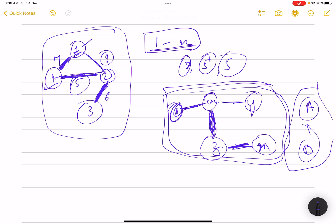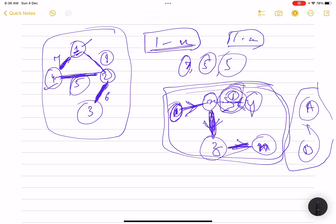Since we want to go from 1 to n and a path is guaranteed to exist, both nodes are in the same connected component. We can start from node 1, do a DFS visiting every node in that connected component, and the answer will be the minimum edge weight in the entire component — because we can always traverse any road to include it in our path.